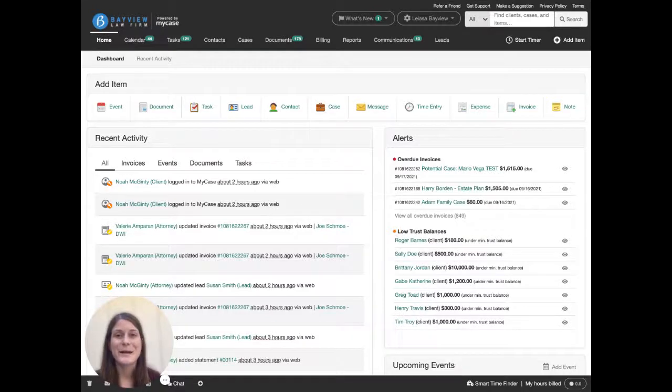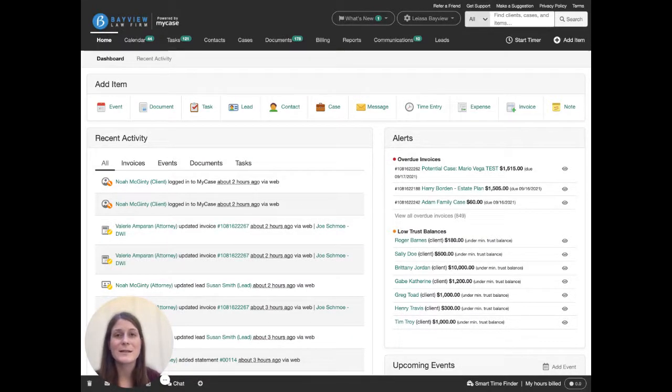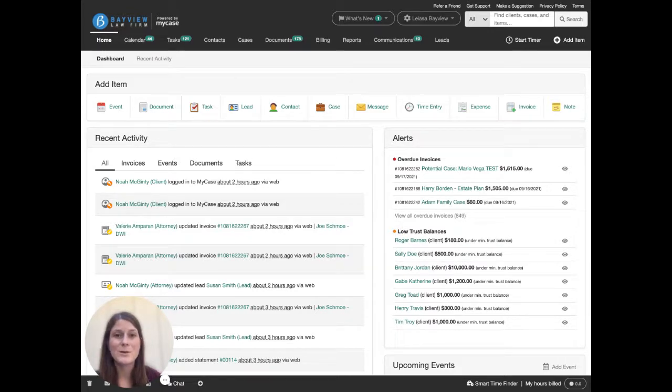Hi there, Lace from the MyCase product team here to show you how to send a consultation invoice to a new potential client using MyCase.